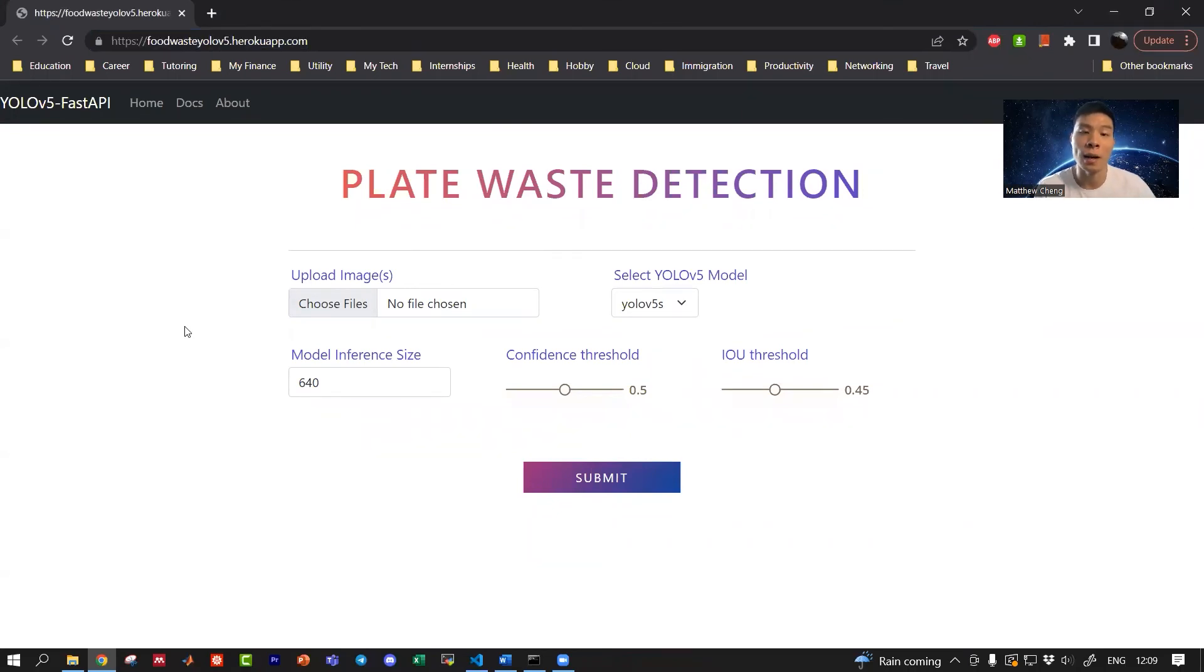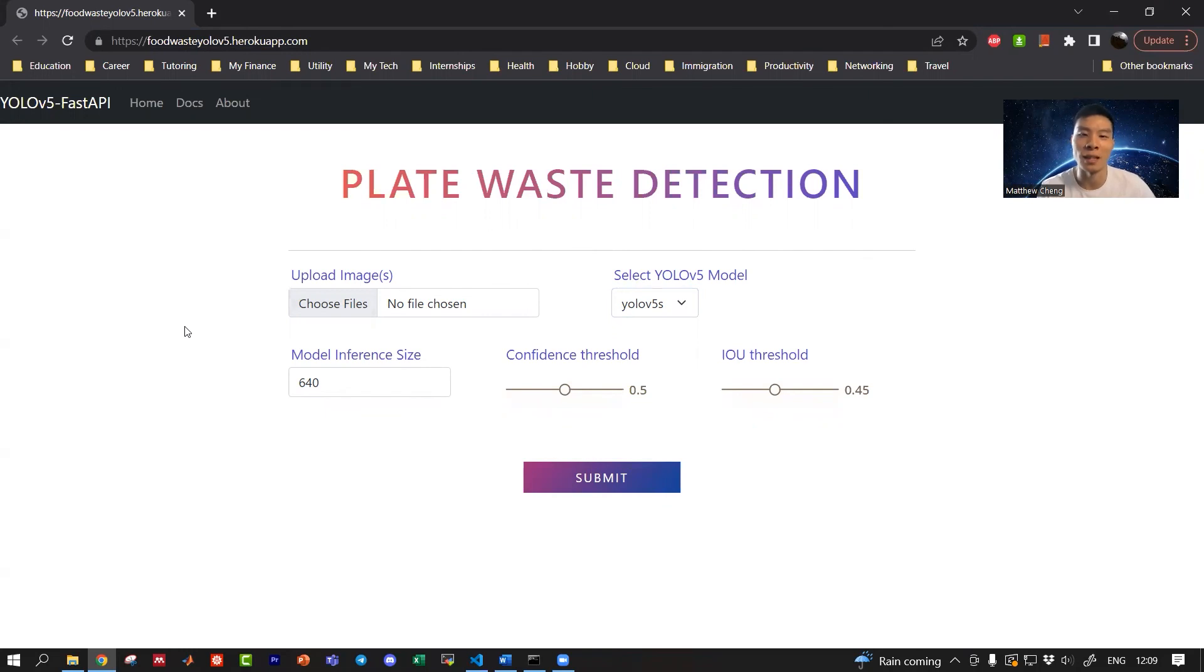So this is how you deploy a Docker app onto Heroku with a dynamic port using the environment variable PORT. I hope that was helpful, and if you have any questions, leave it in the comments below.